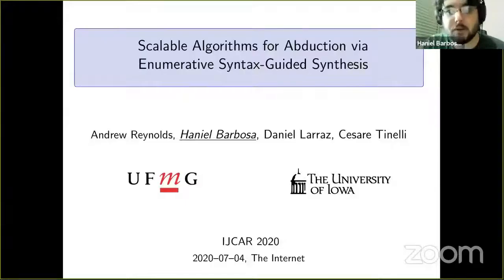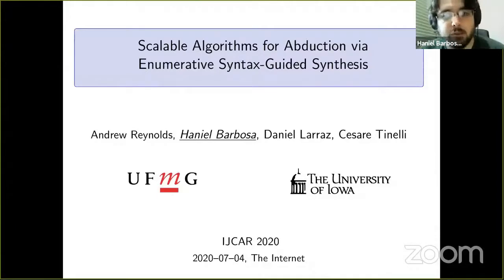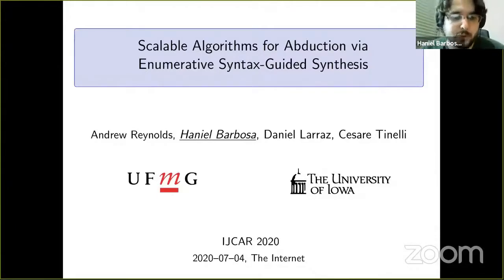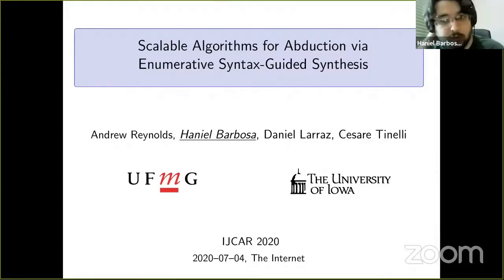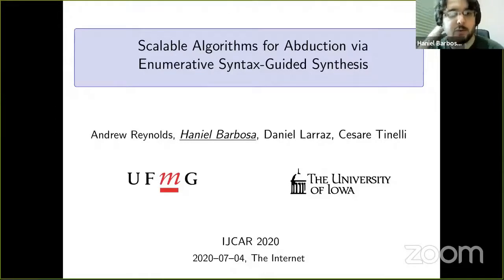The next talk is by Ranil Barbosa, and that's going to be a live talk. Thanks for the introduction, Armin. My name is Ranil. I'm an assistant professor of computer science at the Universidade Federal de Minas Gerais in Belo Horizonte, Brazil.